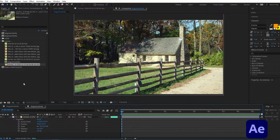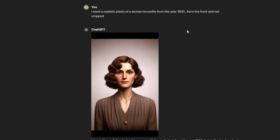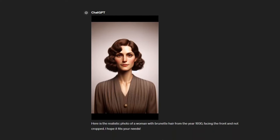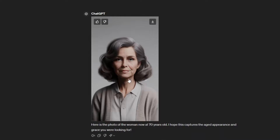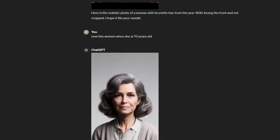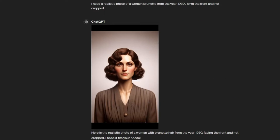Next we're going to open DALL-E inside ChatGPT to generate the women images that you saw in the Magnets Media video. I put in a prompt which you can copy and paste inside your ChatGPT, and it generated this picture. Because we need an older woman version, I put in a prompt specifying this woman is 17 years old and it generated this picture, which I've already imported inside Adobe After Effects.